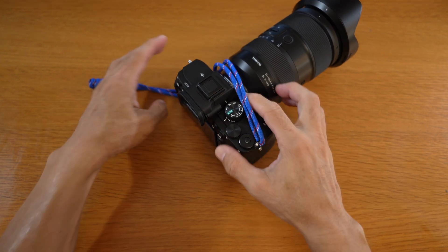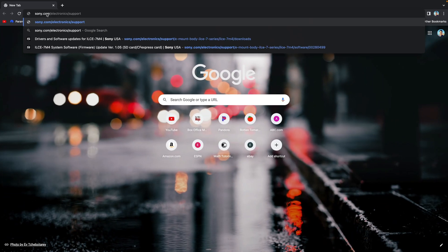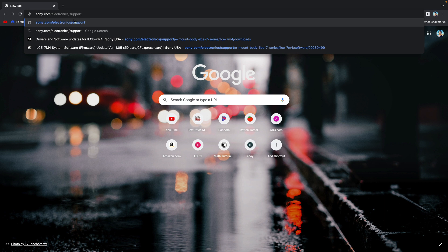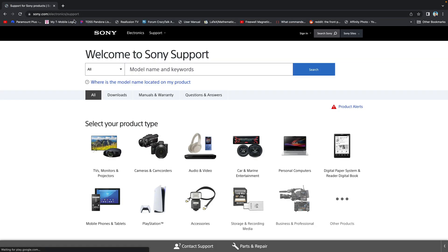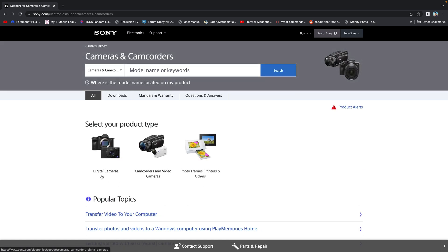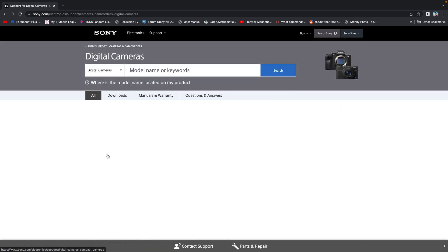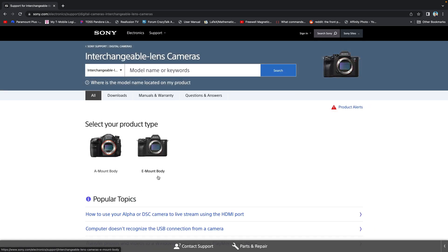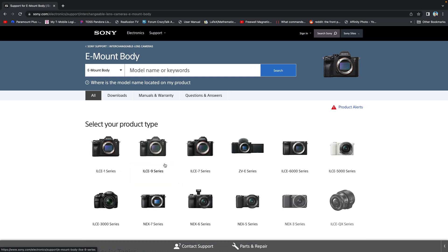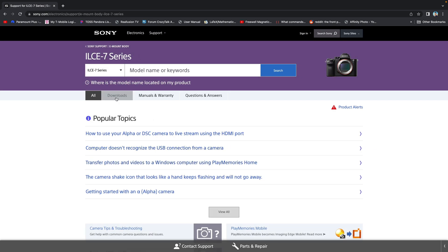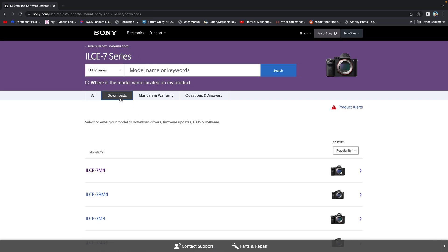First you want to go to sony.com slash electronics slash support. Select cameras and camcorders, digital cameras, interchangeable lens cameras, e-mount body, I-L-C-E dash 7 series. And up on top, downloads tab, select I-L-C-E dash 7 M4.